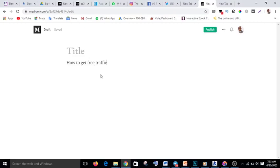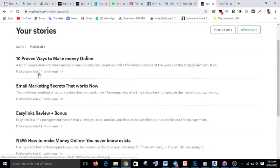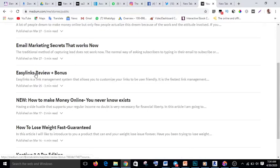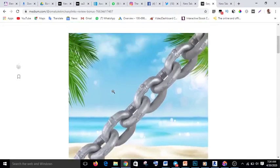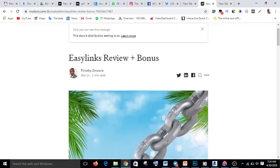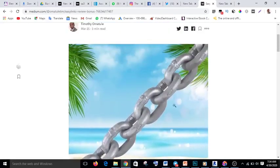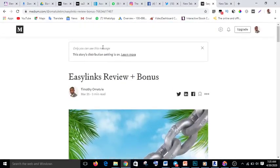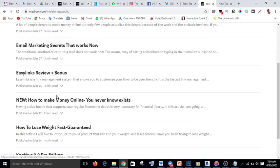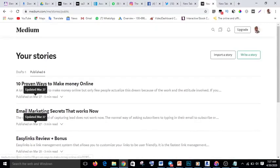Once you have written everything, you are going to hyperlink your affiliate link. I won't make this too long, so let me take you to one of my own stories and show you how to hyperlink. These are some of my stories. This is one of my articles on Easy Link — a product I'm promoting. The title is 'Easy Links Review and Bonus.' I created this image, and now I'll show you how to hyperlink some words. I'm going to edit this article.